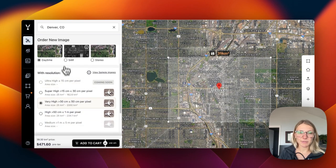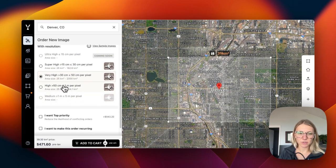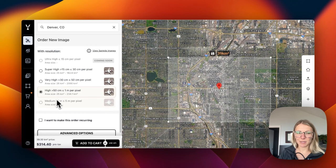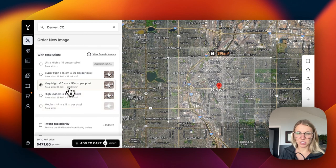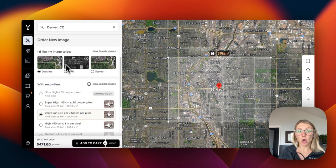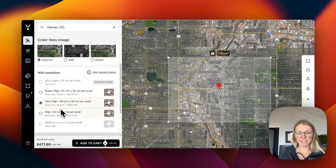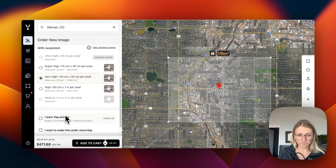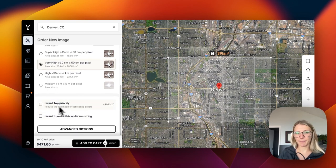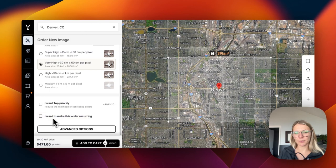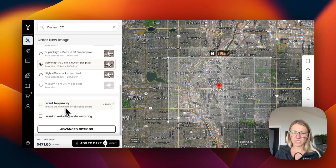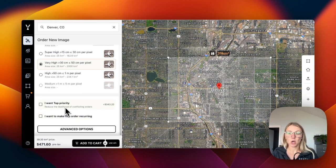Once we select our specific sensor type, we can select our resolution and we'll see the price update dynamically based on our selection. This is also true for sensor type, which will update the price dynamically. Down here, we'll see the option to make our order higher priority or make the order recurring. The high priority just reduces the likelihood of conflicting orders within the satellite network.